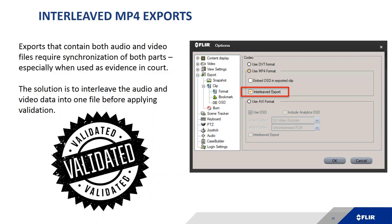In 8.0.3 we also have interleaved MP4 exports. Previously, if there was audio you had to export two separate files — an audio file and a video file — which complicates submitting evidence to court and maintaining chain of evidence. The solution now available is to interleave the audio and video into a single file, and then when you export that single file, the watermark validation is applied to it. You can then come back into Control Center and validate the file has not been tampered with.